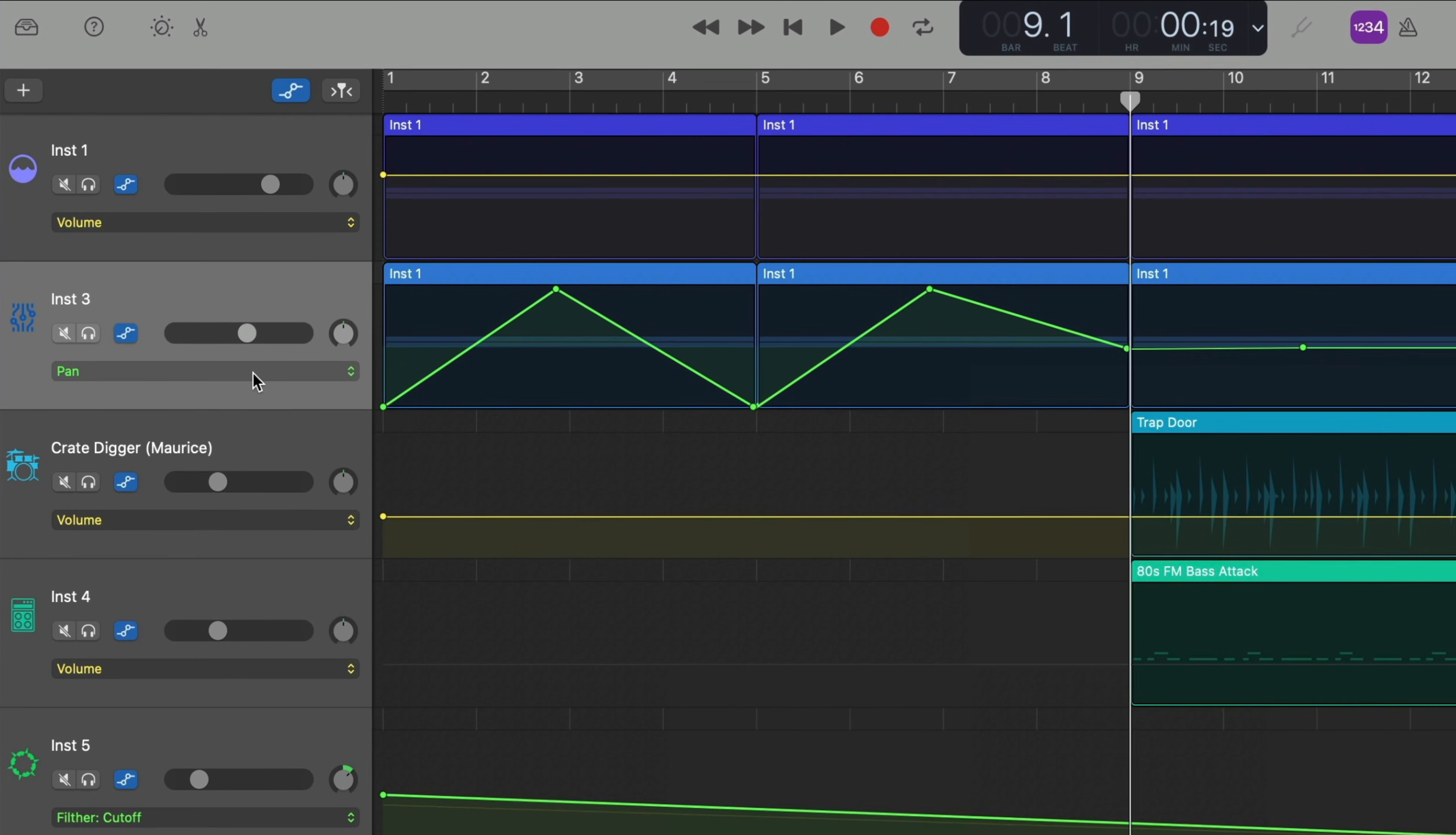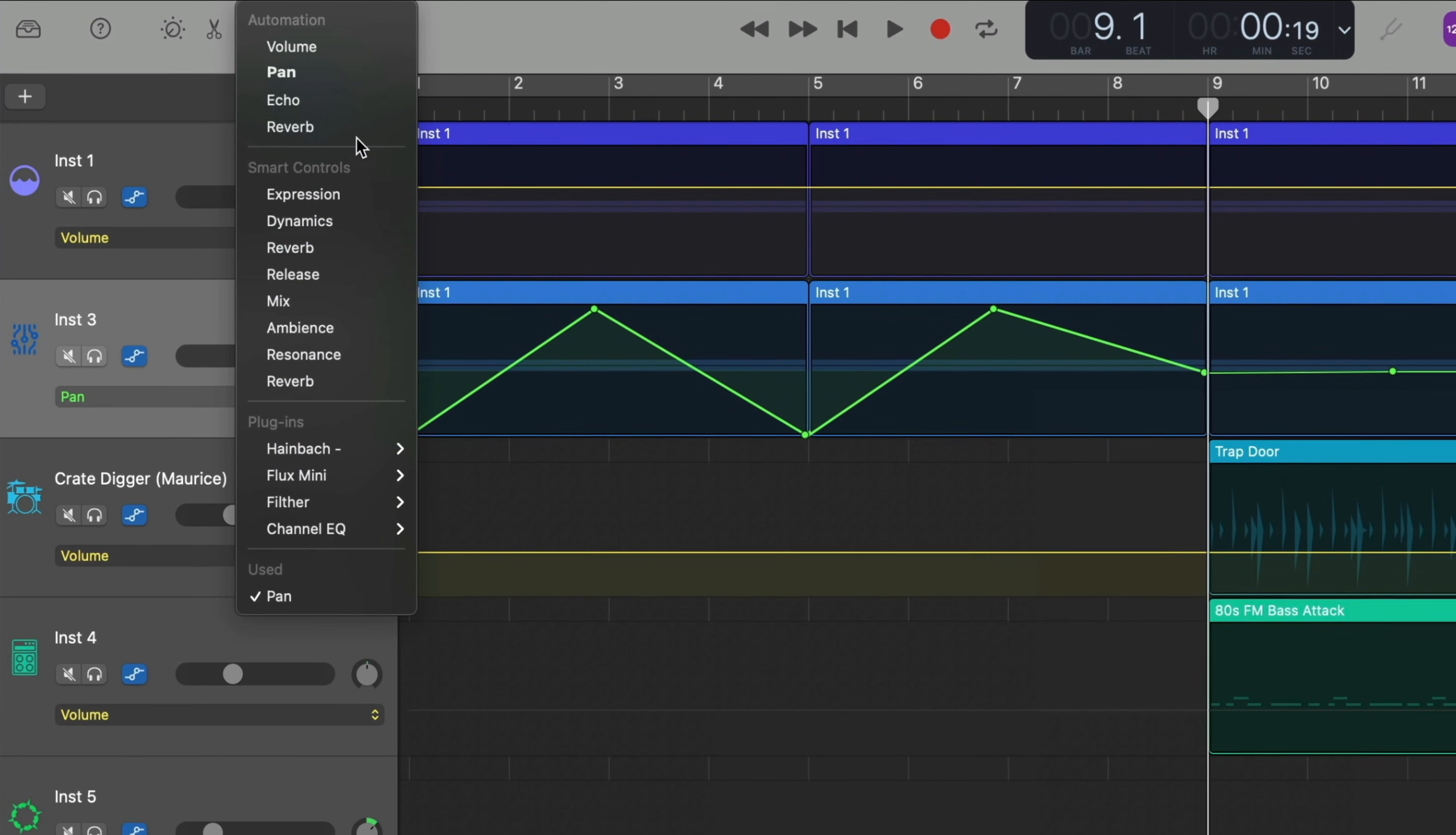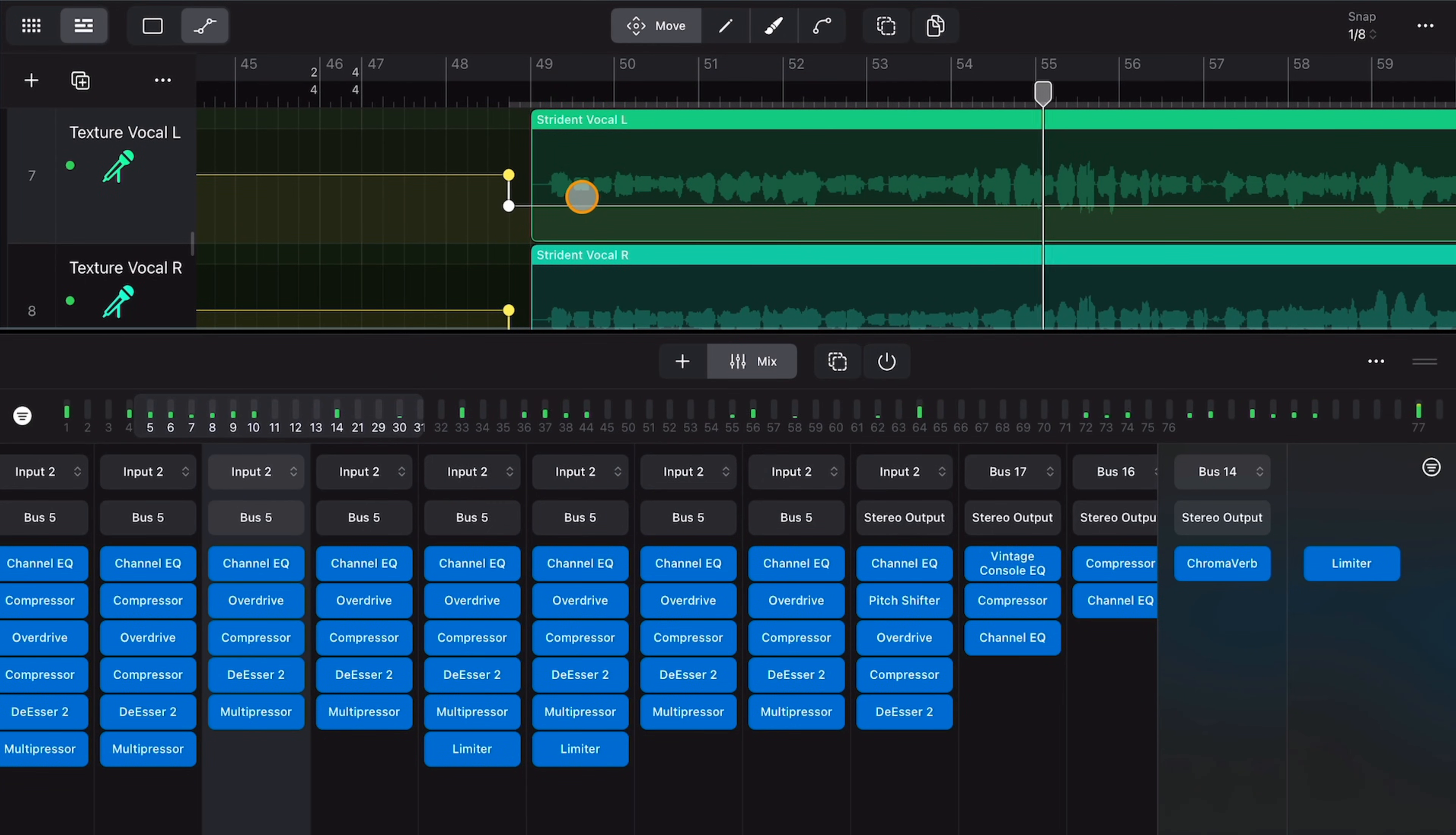In GarageBand for Mac, you can automate pretty much any parameter you want. Panning, note velocity, even specific controls on a plugin. And that's the case in Logic Pro for iPad as well. You can automate pretty much every parameter you could ever want to.